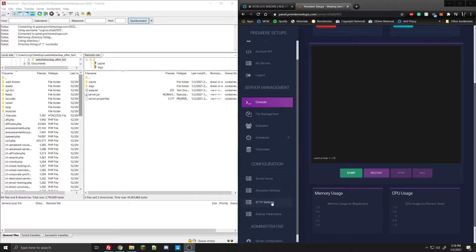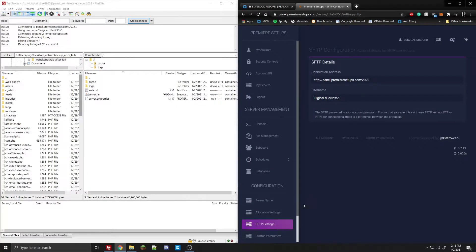The first thing we need to do is go to the SFTP settings. If we open this up, you will see the connection address and the username to connect to your server — connect via FileZilla. I've already made a tutorial on how to connect to your server via FileZilla, so I will link that as well. I'll probably be making a new one to show you exactly how to do it with this panel, but there is already one created. As soon as you're connected, we can start uploading files.